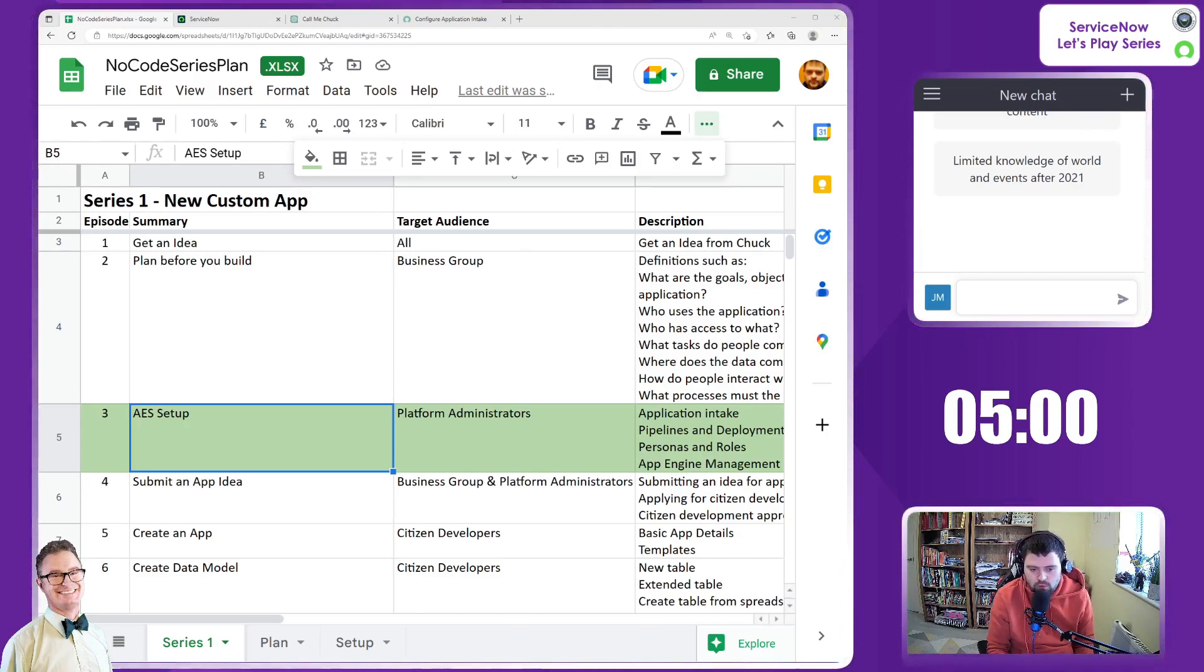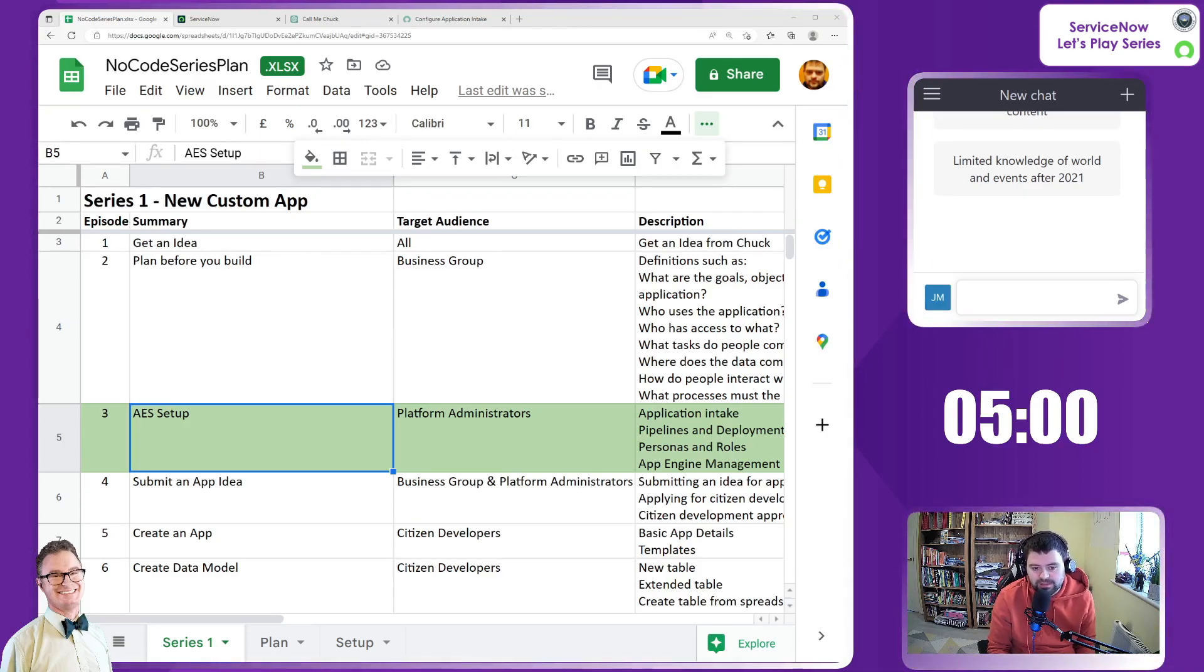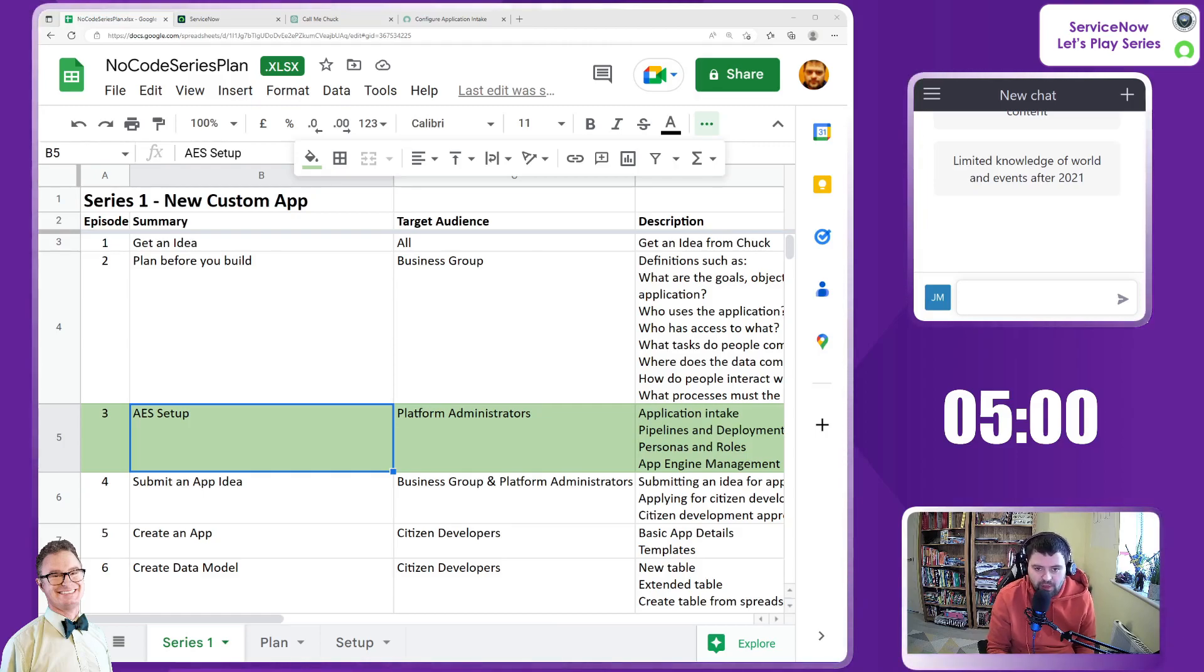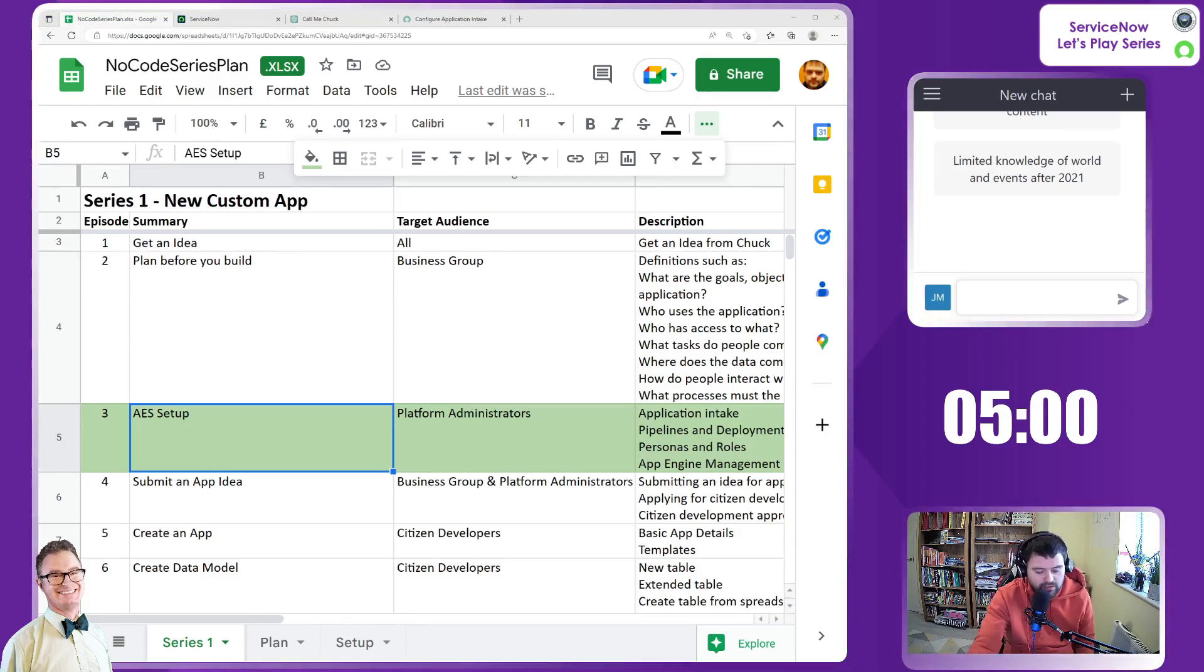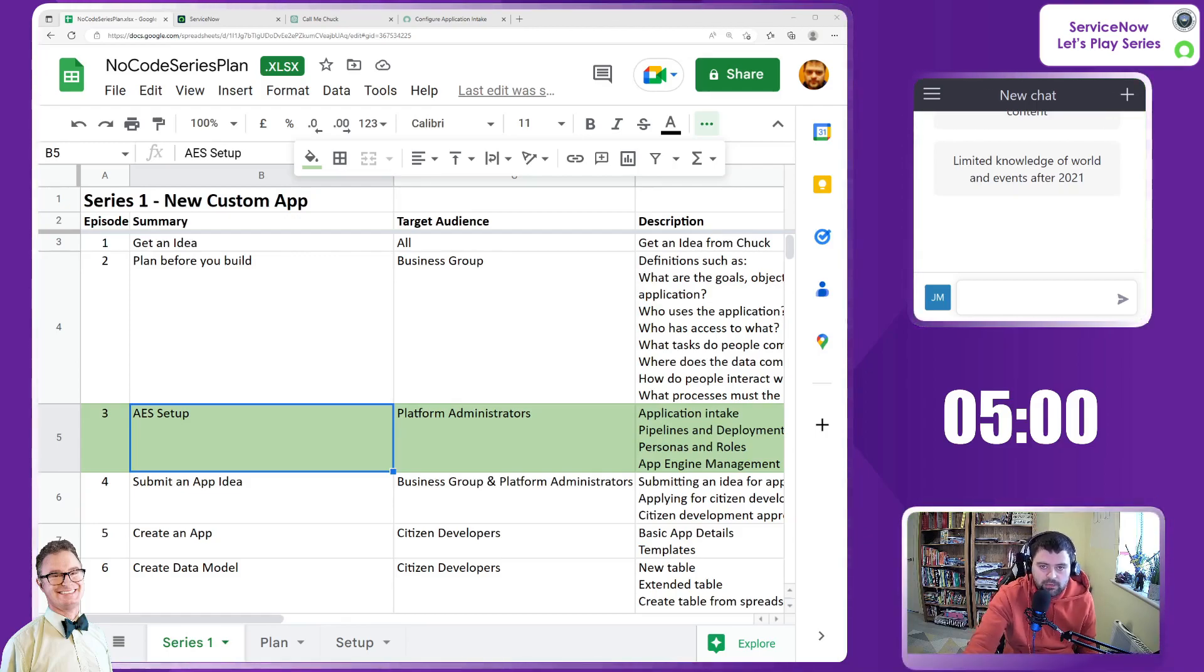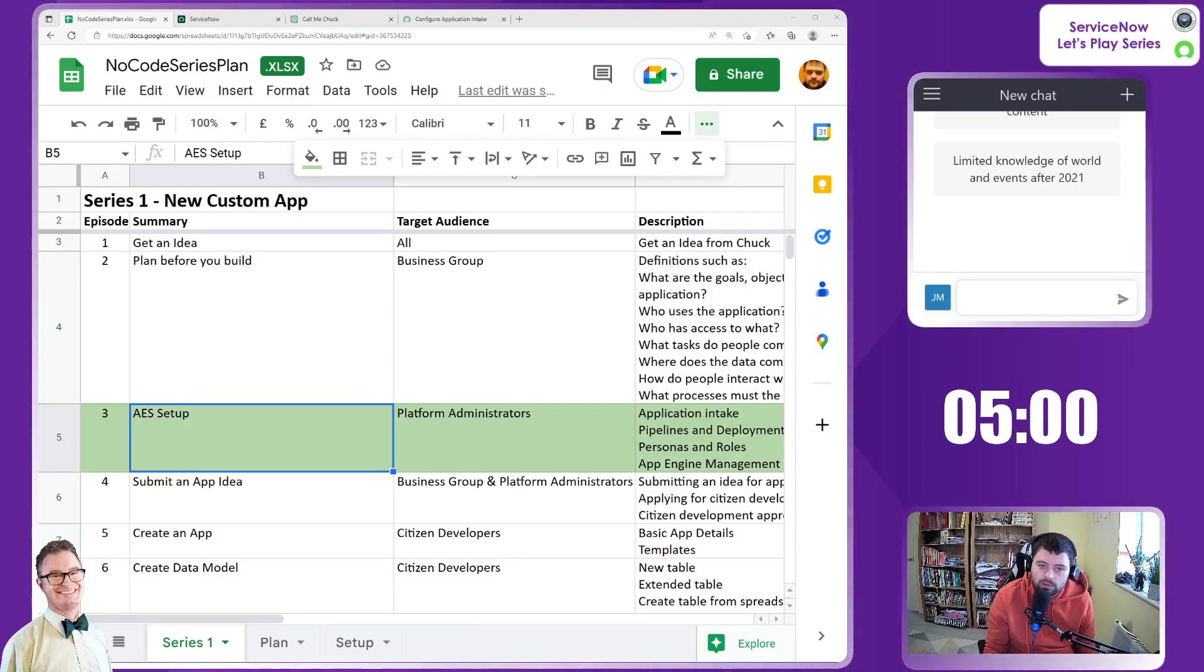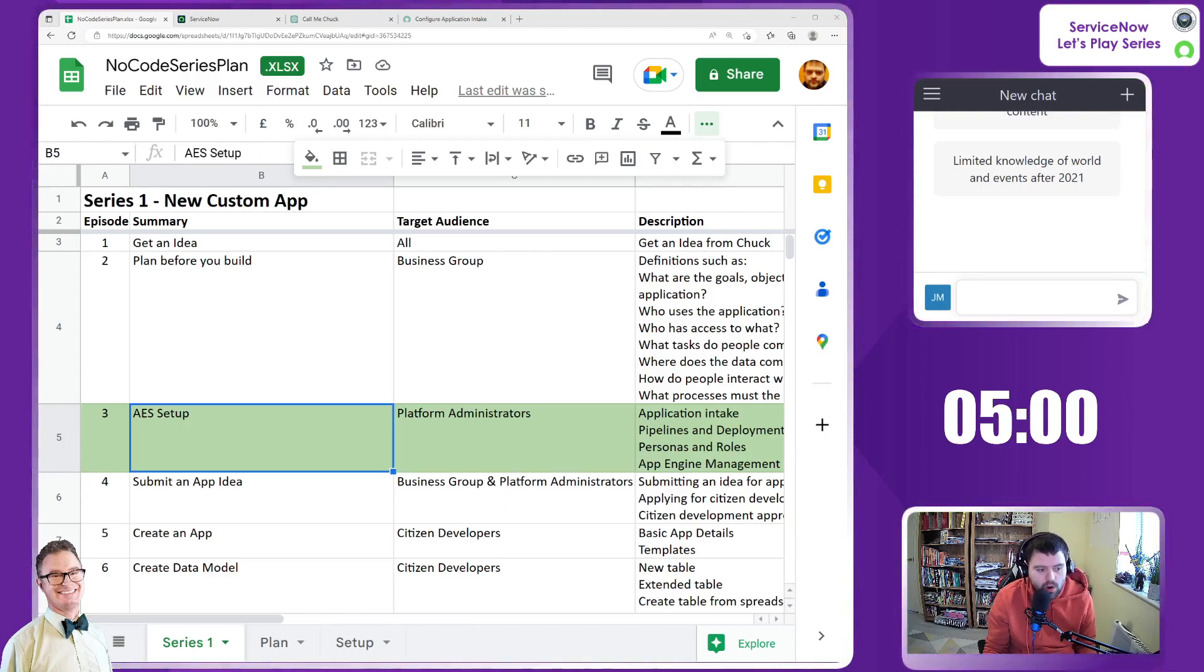So we will look to hopefully complete the application intake configuration using the guided setup. We will maybe get to the likes of pipelines and deployment. If not, we will address that in the next episode. So to do this, and this is something that I have never done before, so we're doing this together. We will be using the likes of ServiceNow docs to help us out in configuring the App Engine Studio.